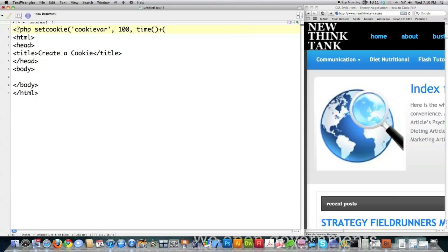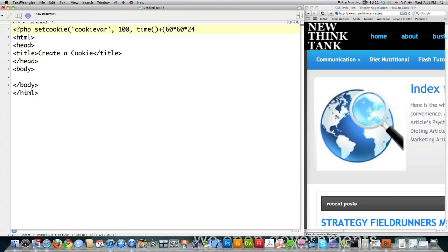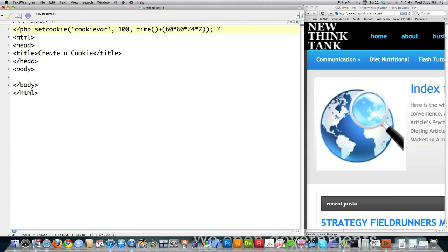Well time is going to get you your current time. And then what you have to do is calculate how long we want this to survive. So let's say that we want this to survive for exactly one week. Well what we would do is put a 60 in here because there's 60 seconds in a minute. And then we'd put another 60 because there are 60 minutes in an hour. And then we would put a 24 because there's 24 hours in a day. And then a 7 because there's 7 days in a week. So that would make this survive for exactly one week.